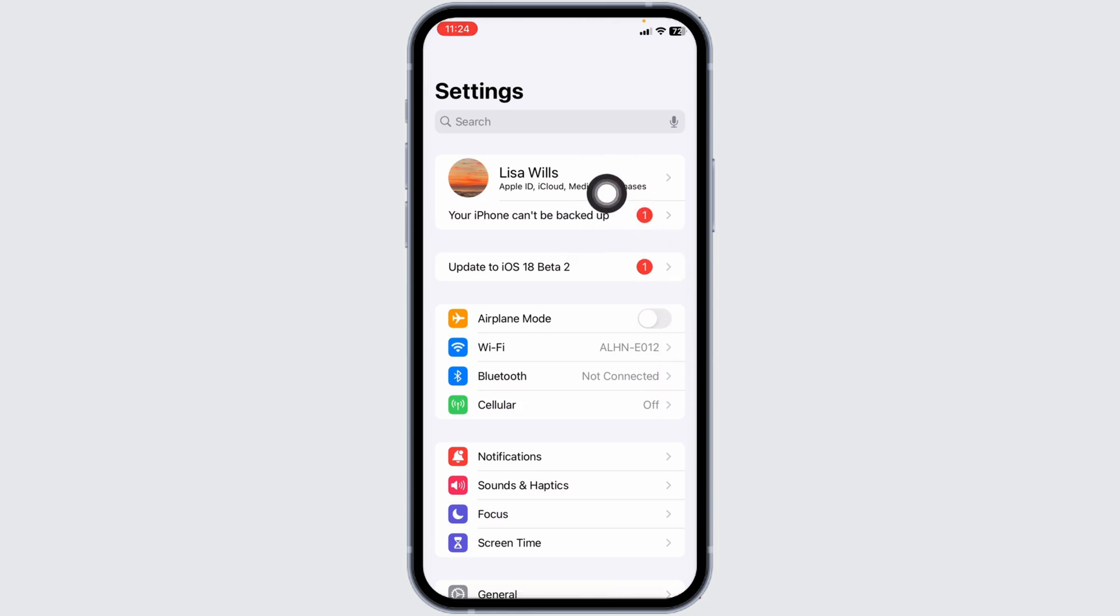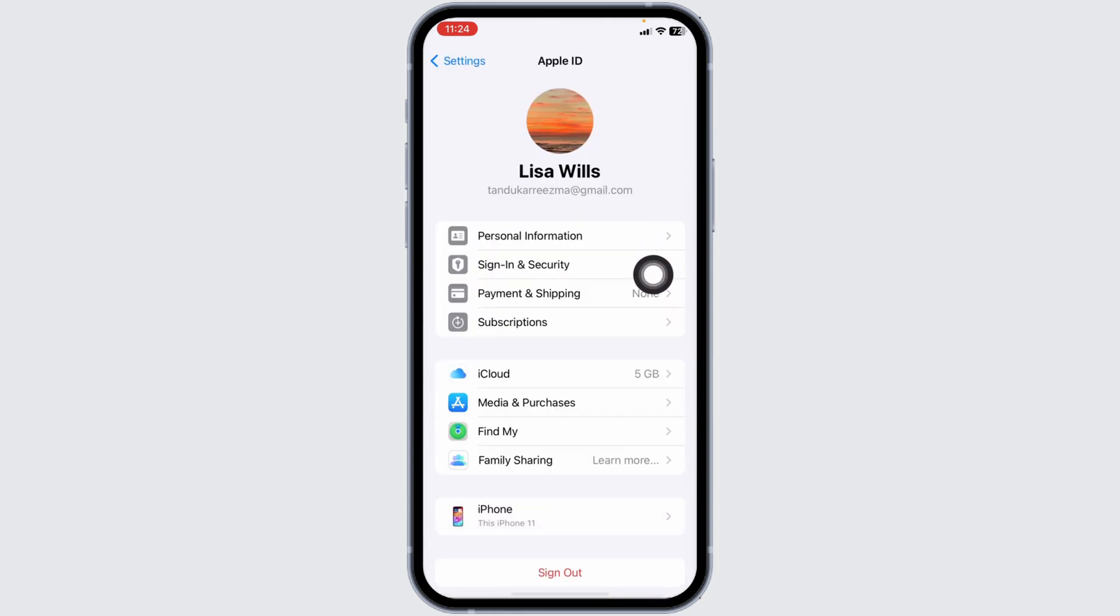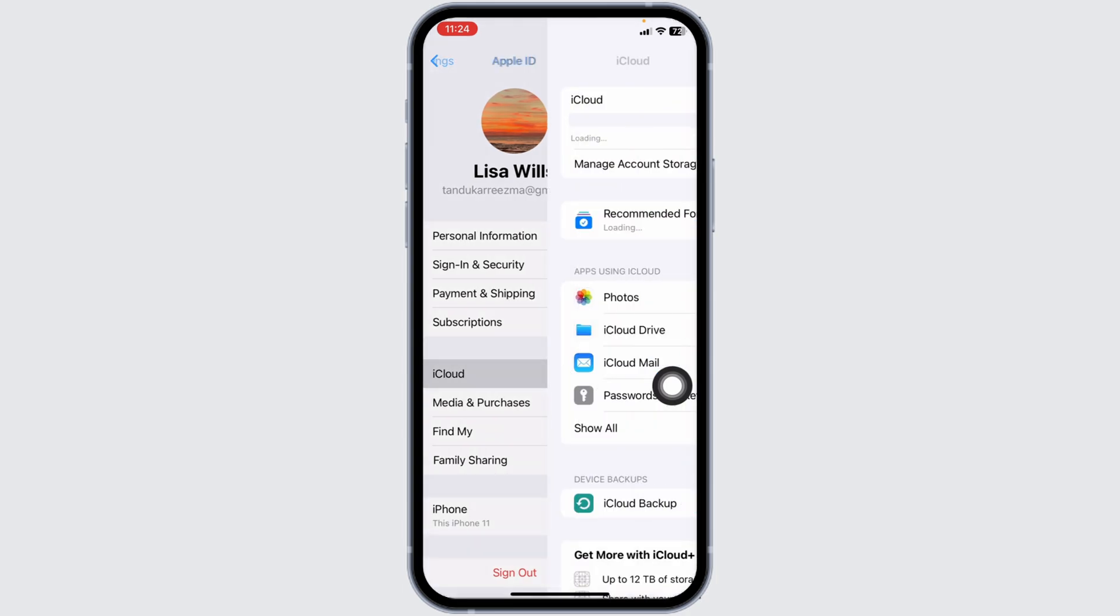Now at the very top, you're going to find your Apple ID. Click on it. Now here you're going to find different options. Navigate to the option of iCloud.